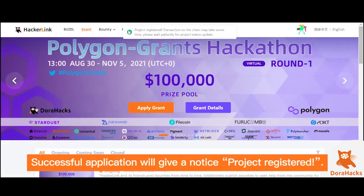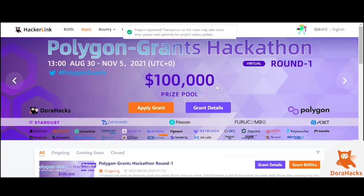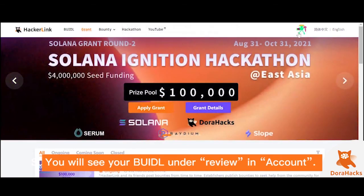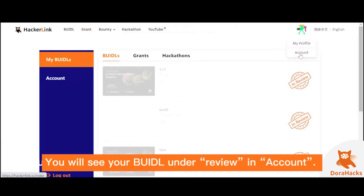After registering a project, you will be notified with a message above the page. You can see your build-all under your profile by accessing your account.